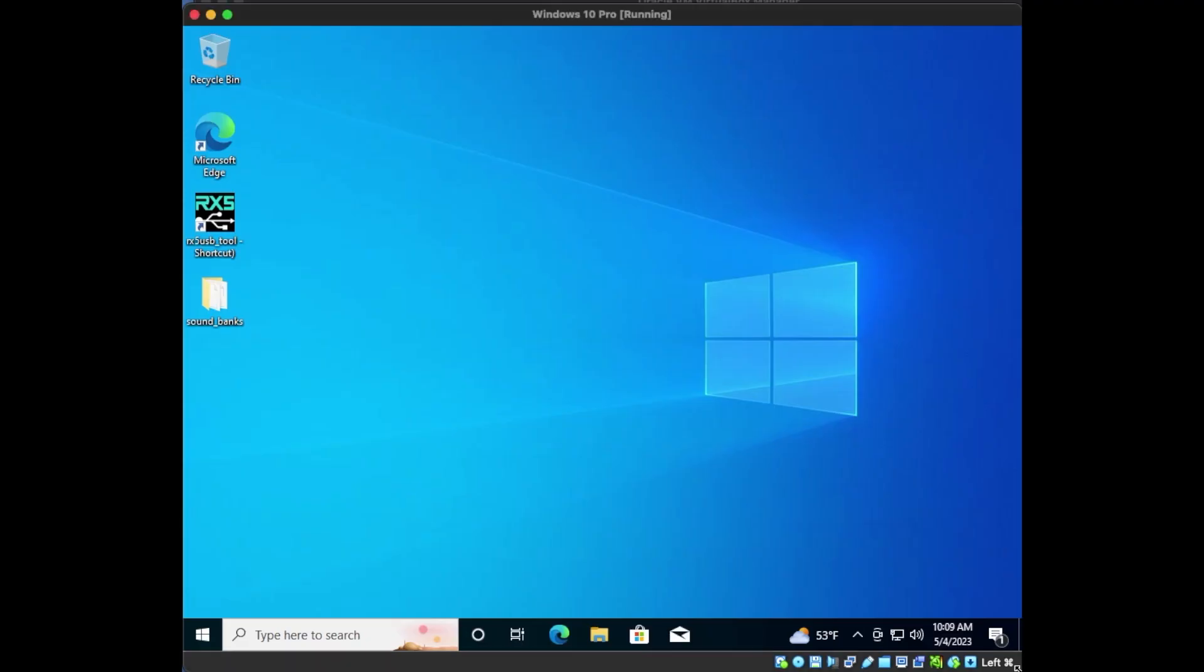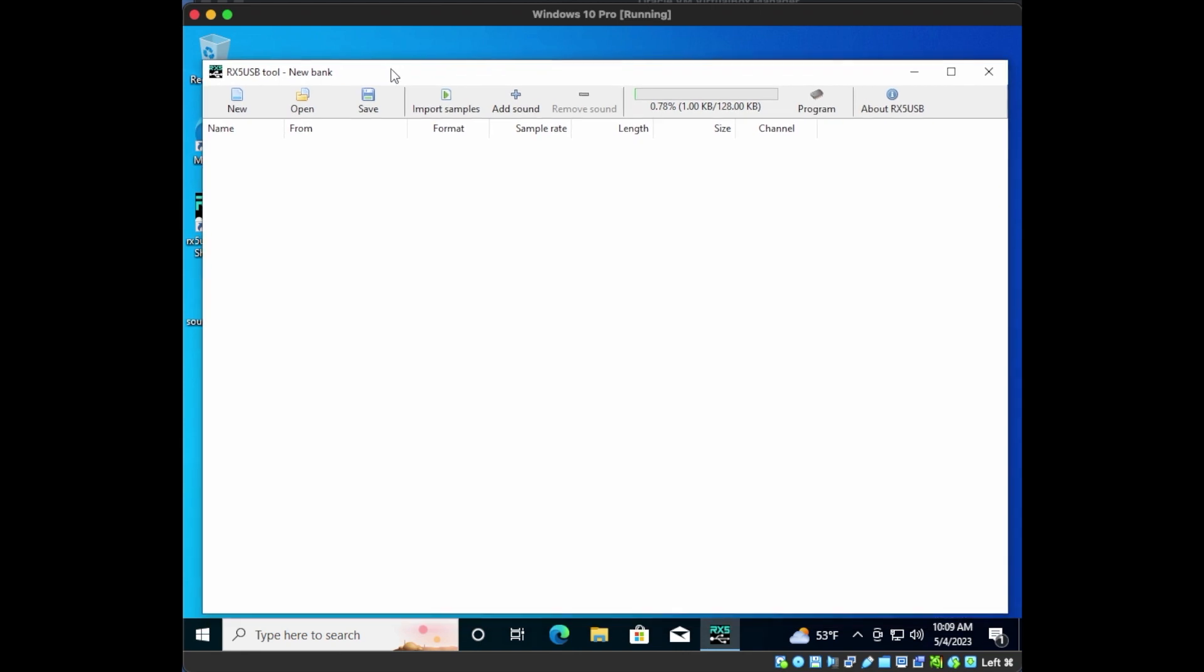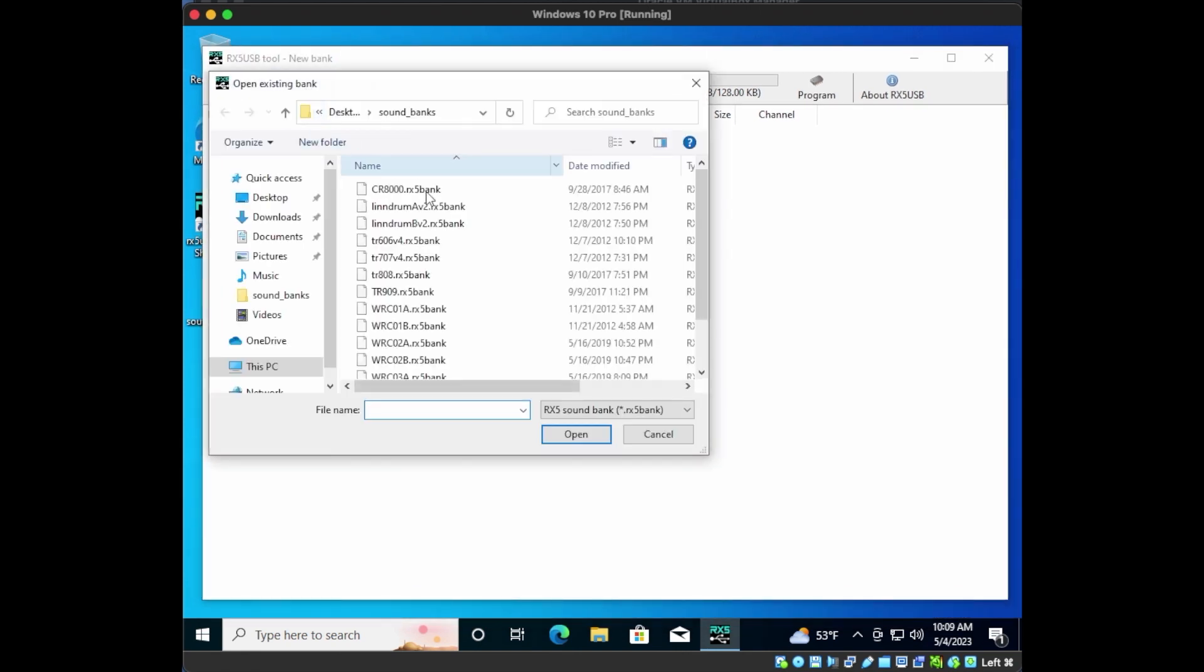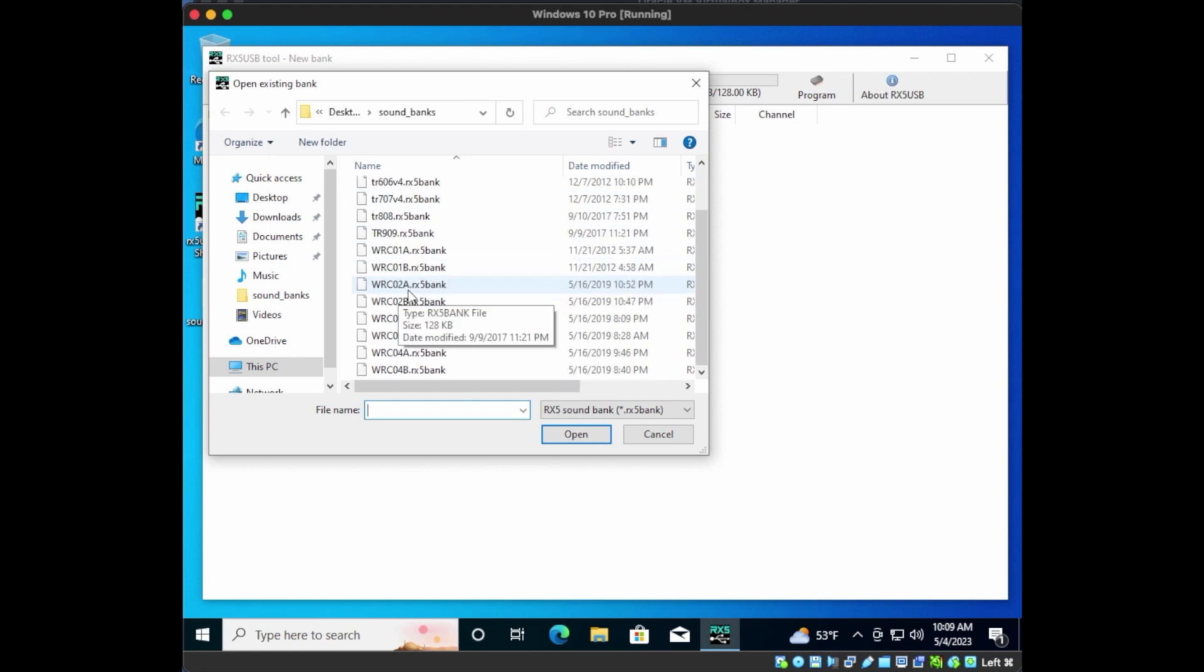Now I don't actually have a Windows machine running at CatSynth HQ, but fortunately we can run Windows on a VirtualBox on macOS to access the software. Let's open the RX-5 USB editor now. It comes with several pre-programmed banks, like the Lindrum, the Roland CR-8000, and the TR Series drum machines. There are also copies of all the original Yamaha cartridges.